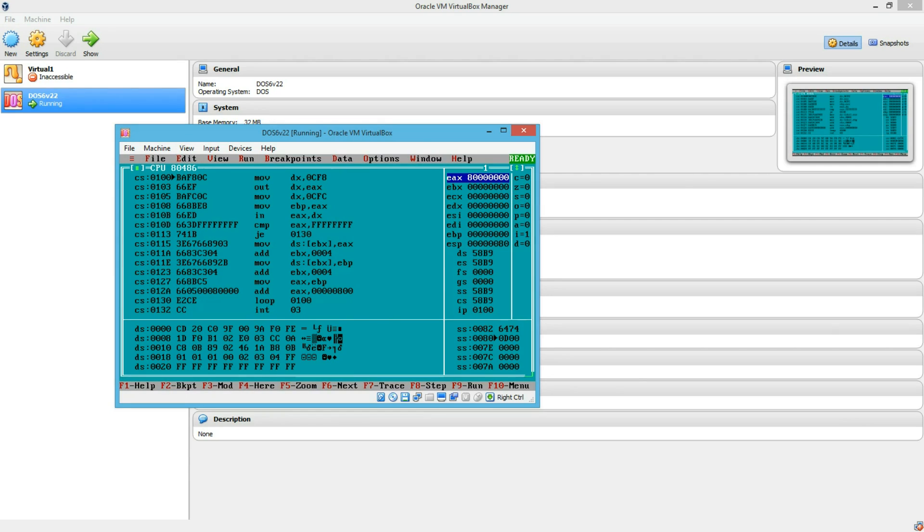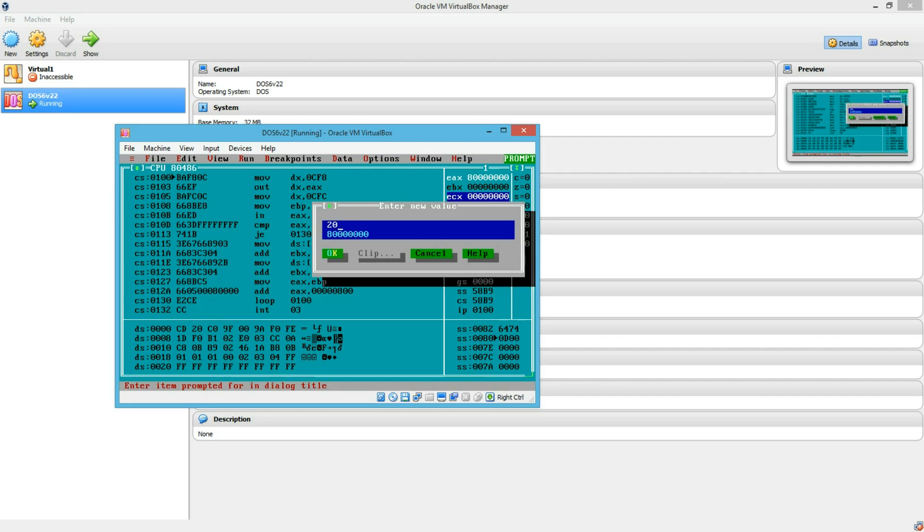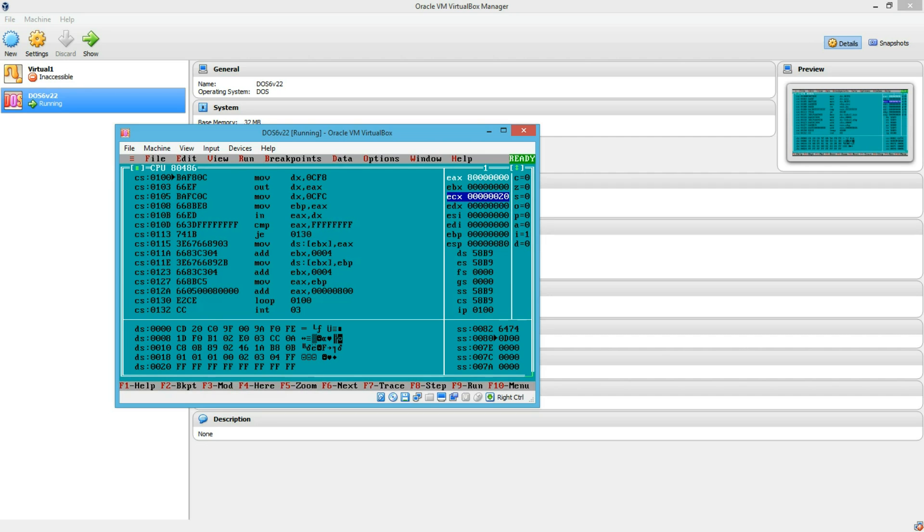And I am going to prime ECX to 32, which means I am going to read 32 devices in a loop. So I just put 20 hex which is 32 decimal.